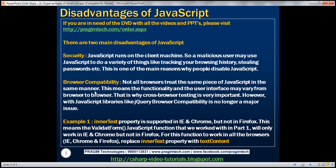Another disadvantage is related to browser compatibility. Not all browsers treat the same piece of JavaScript in the same manner. This means the functionality and the user interface may vary from browser to browser. That's why cross-browser testing is very important. By cross-browser testing, we mean testing the web application with different browsers — Google Chrome, Microsoft Internet Explorer, and Mozilla Firefox — and seeing how the web application behaves.